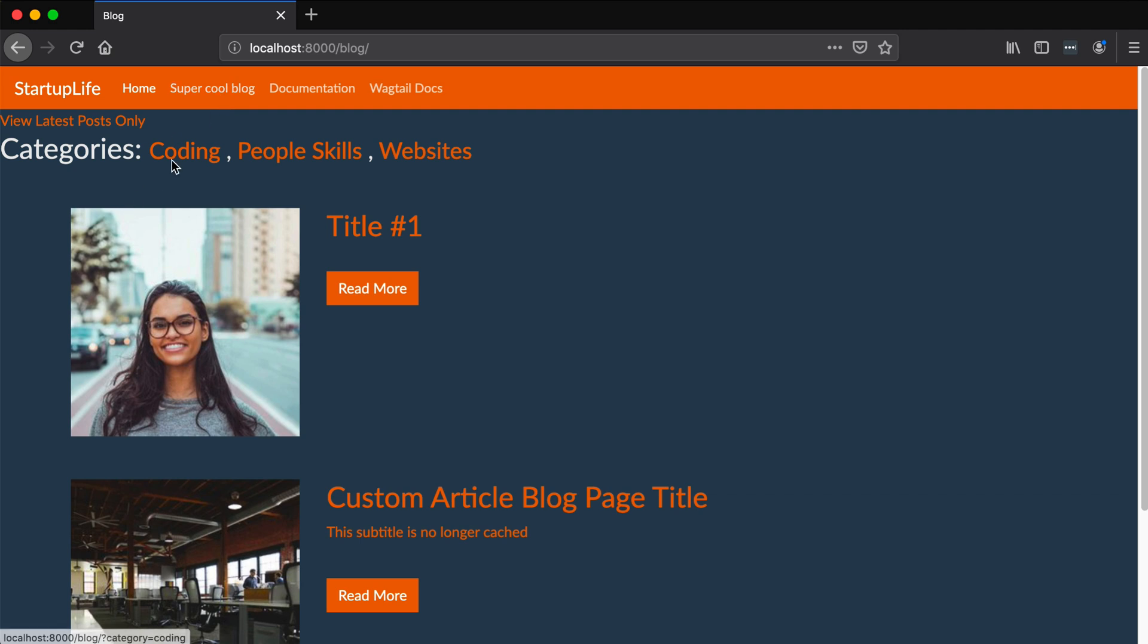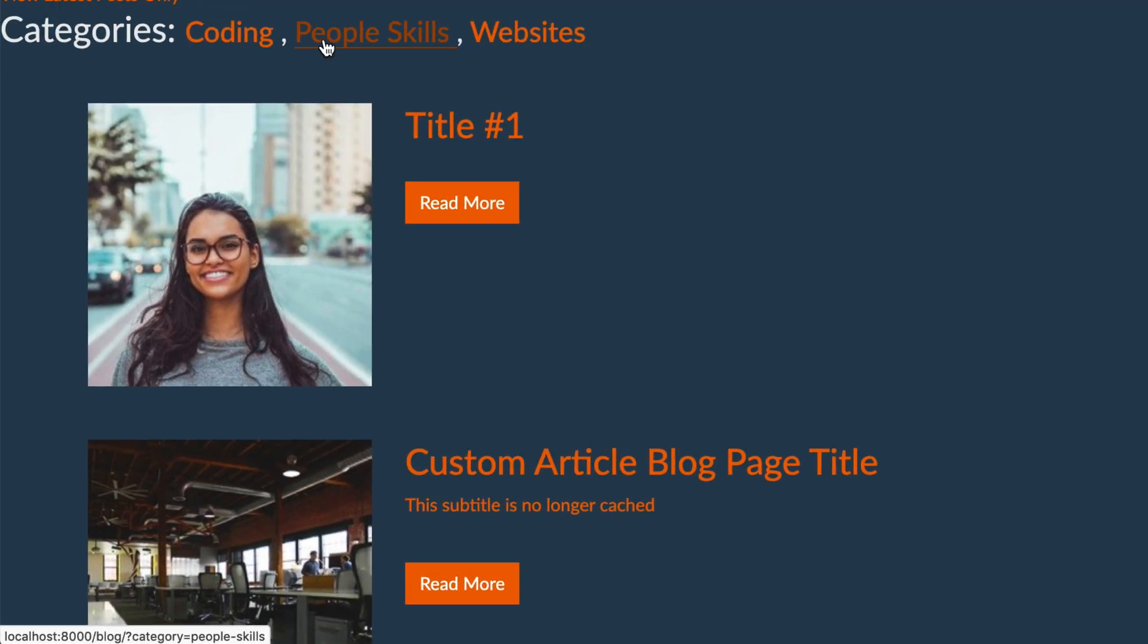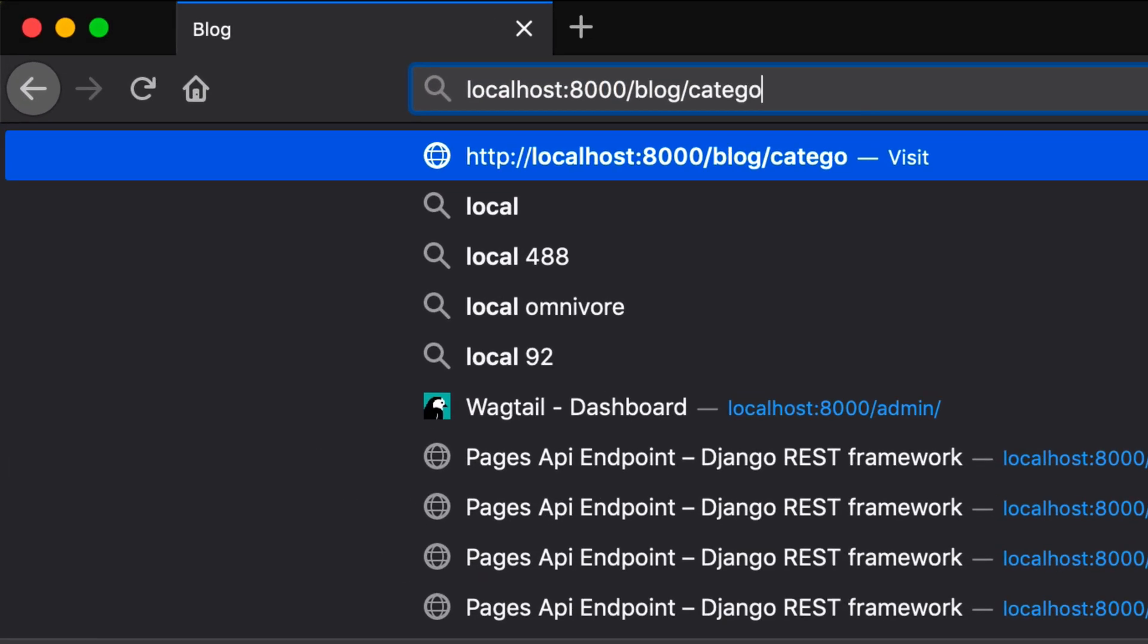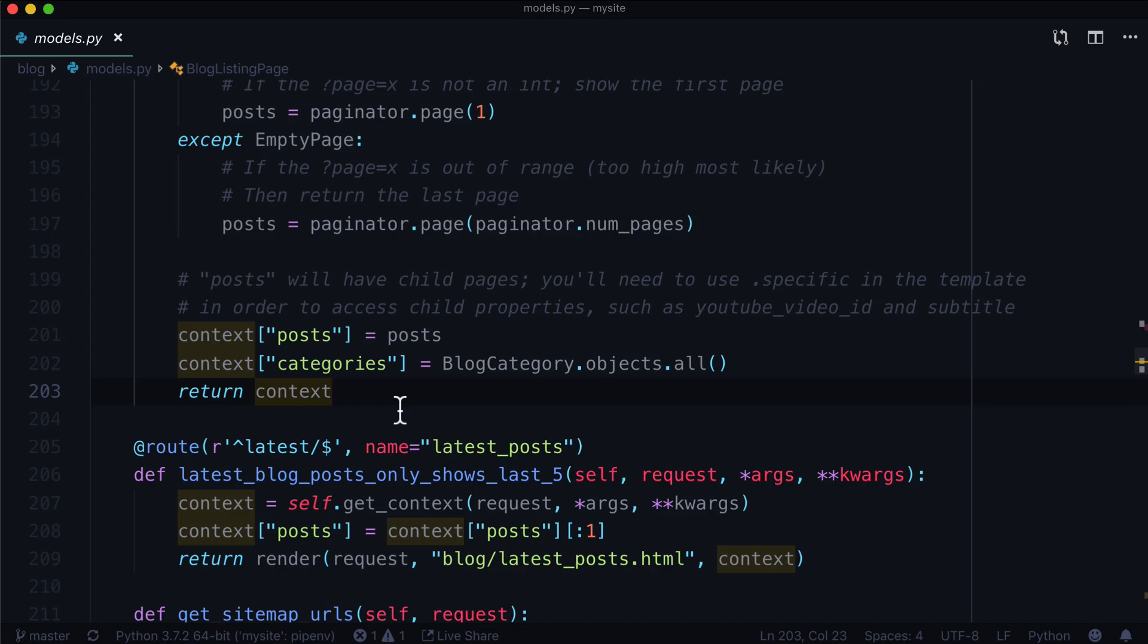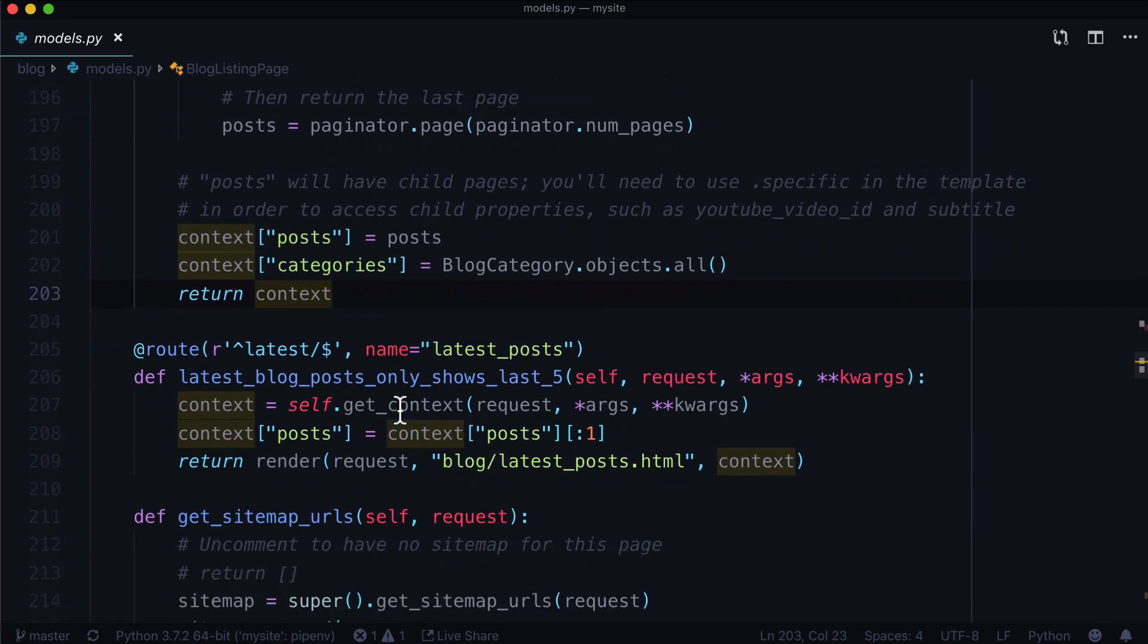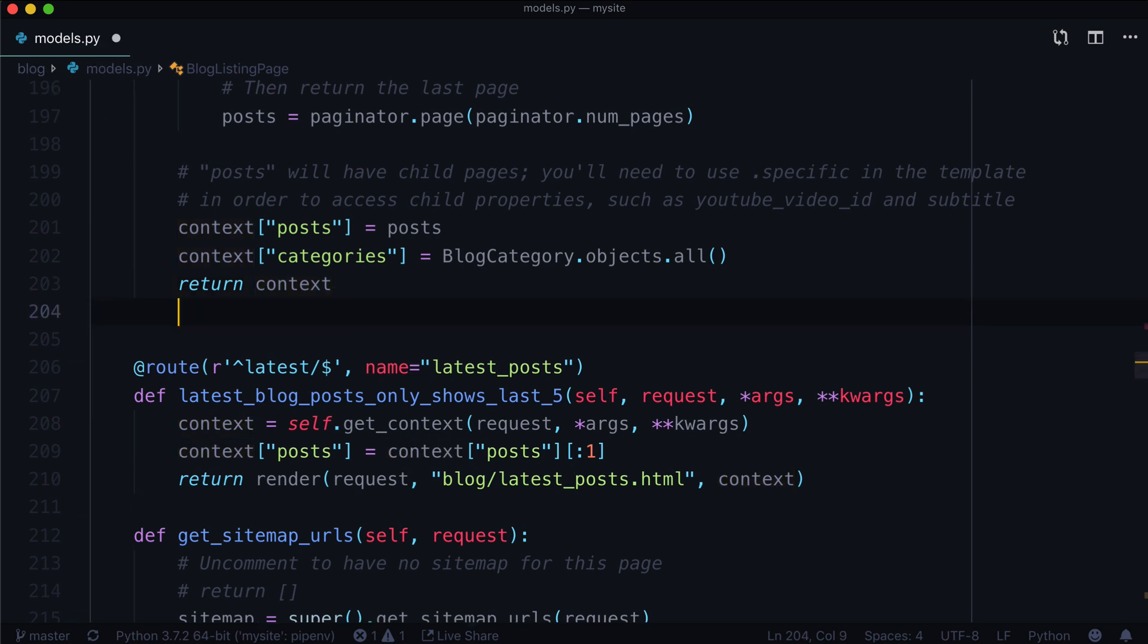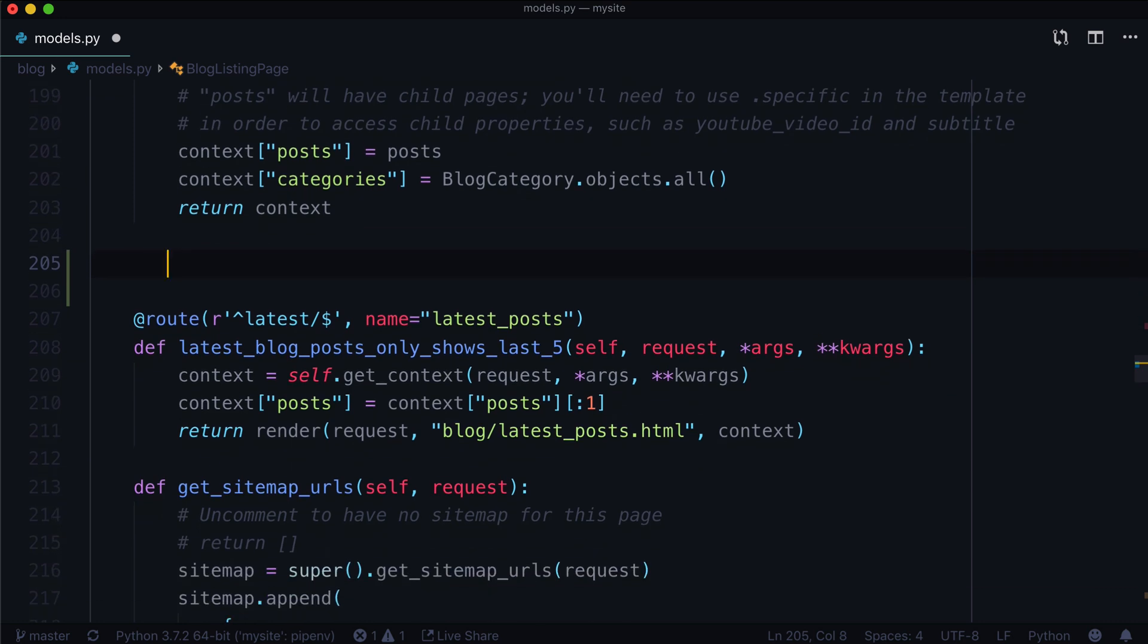In the blog, we already have somewhat of a filter here where we have question mark category equals coding, question mark category equals people skills. Let's go ahead and change that so that your URL is going to look more like slash blog slash category slash coding, something like that. Now the first thing we're going to need to do, and by the way, I'm just in my blog app and I'm in models.py.